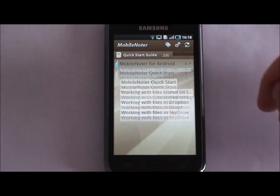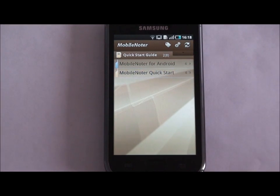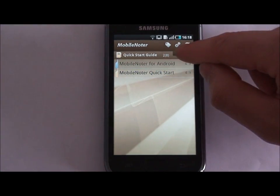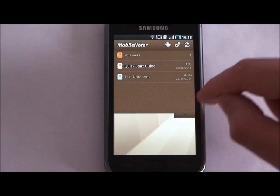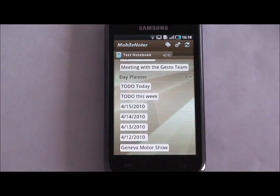To select another notebook, drag the menu from the top of the screen and tap the name of another notebook. Repeat this action when you want to switch between notebooks.